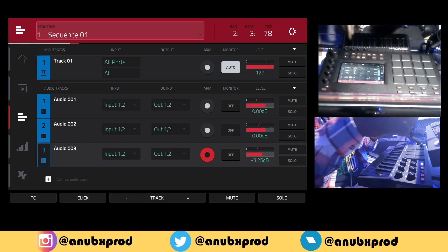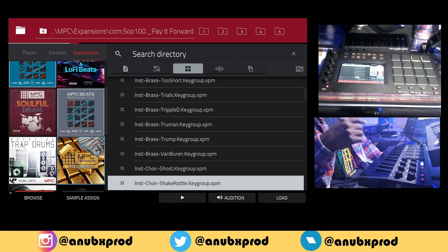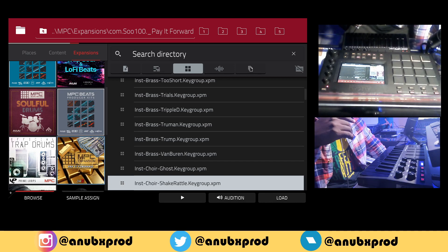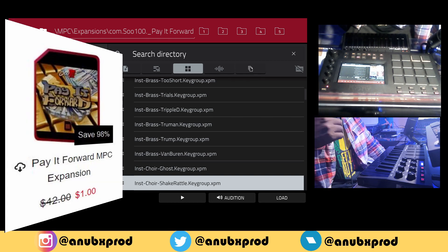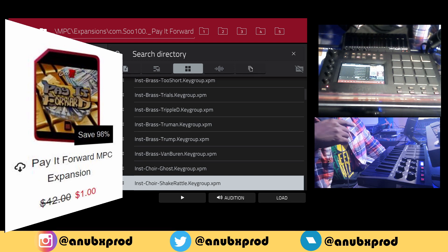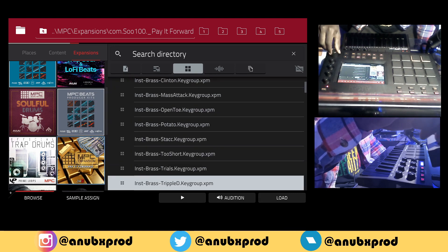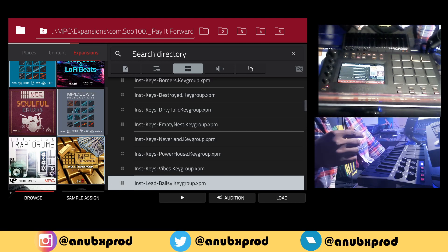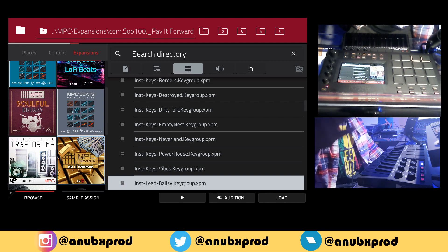For this one I picked the Saw 100 expansion. If you don't know by now, Saw 100 is making dope expansions for the MPC users — make sure you check his website. The one that I'm using right now is called Paid Forward. It only costs one dollar, I highly encourage you to go ahead and catch it. He has included some previews for all of his programs so that you can check before loading the program how it sounds and if it fits what you need.